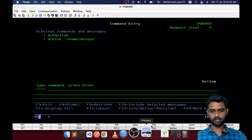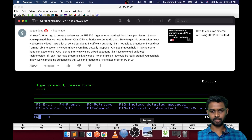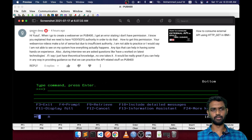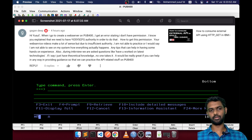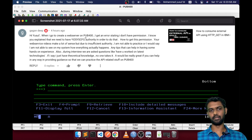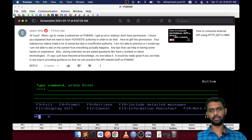The reason for this video — today I have seen a comment posted by one of our friends, Kagan Deeb. It motivated me to create this video. The comment is about when he goes to create a web server in pub400, he gets an error stating that he does not have permission.